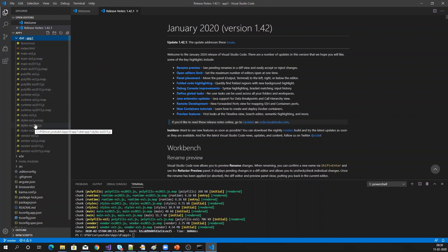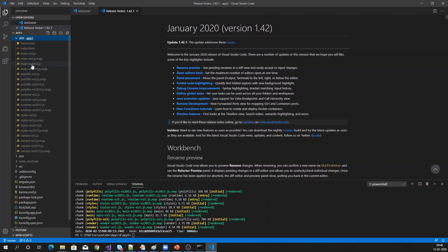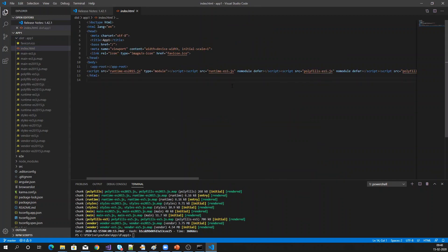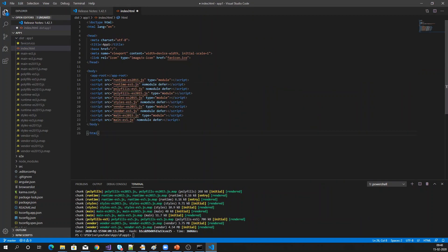So the ES5 file is to support older browsers and ES2015 is for modern browsers. But when we are running our Angular application, how will Angular know whether to load the ES2015 or ES5 file? Let's get into that. If you see the index.html — let me format the document — you can see that we are referring to both the files: both ES2015 and ES5.